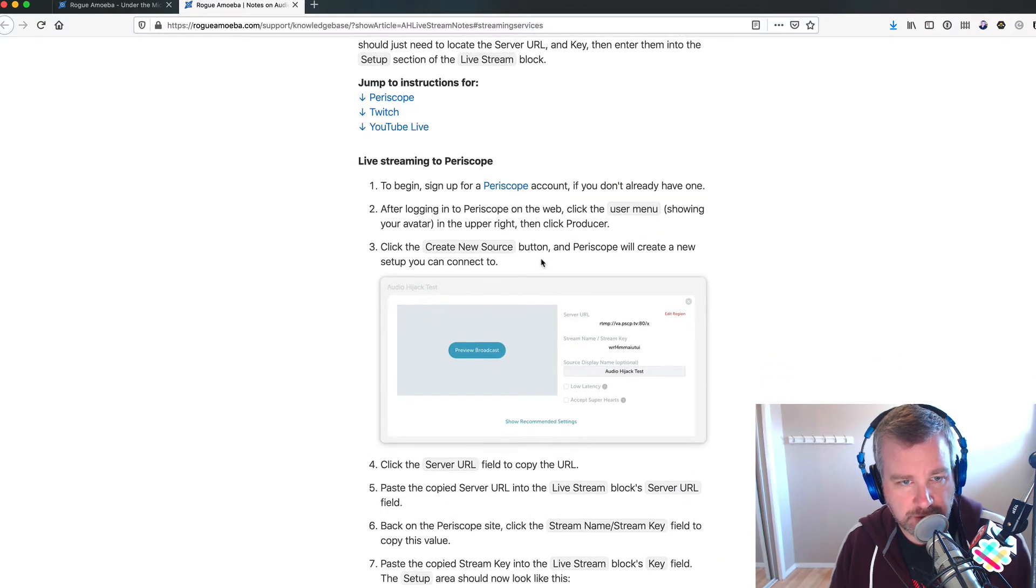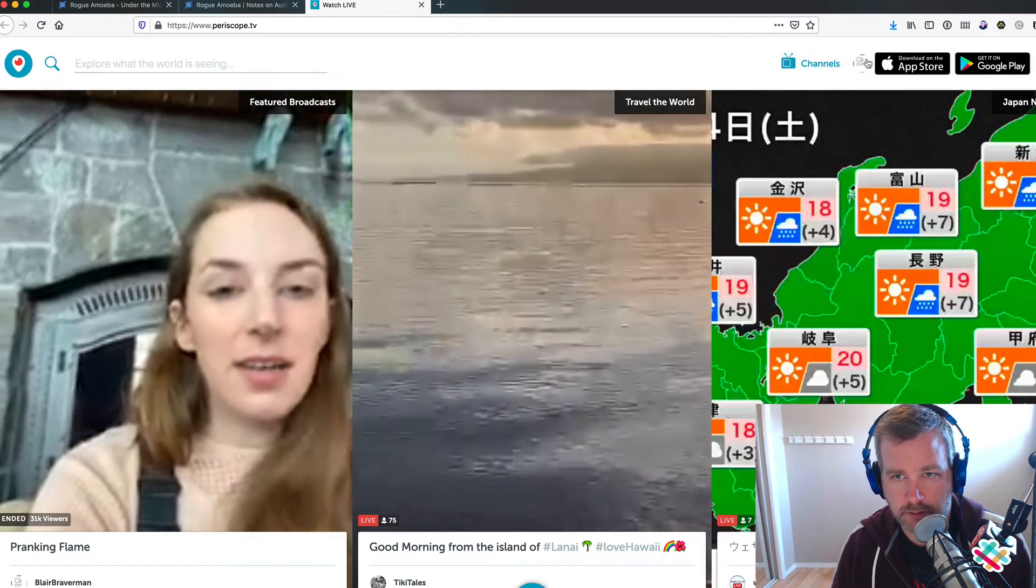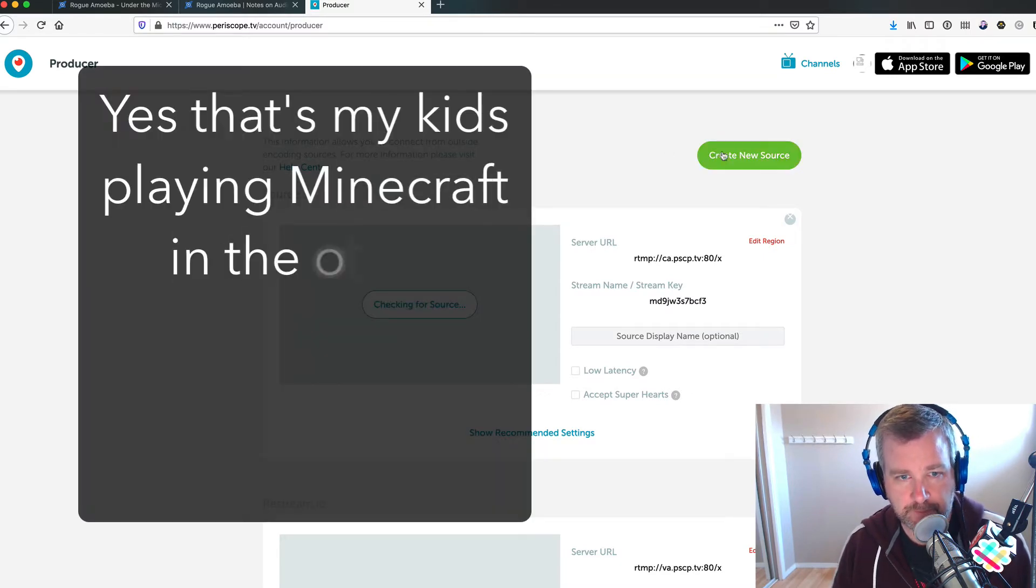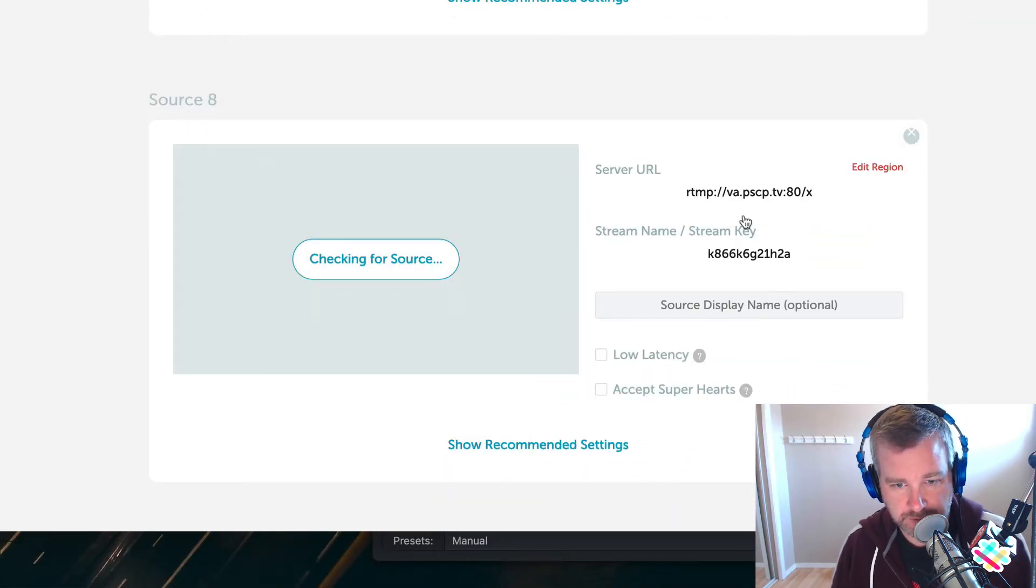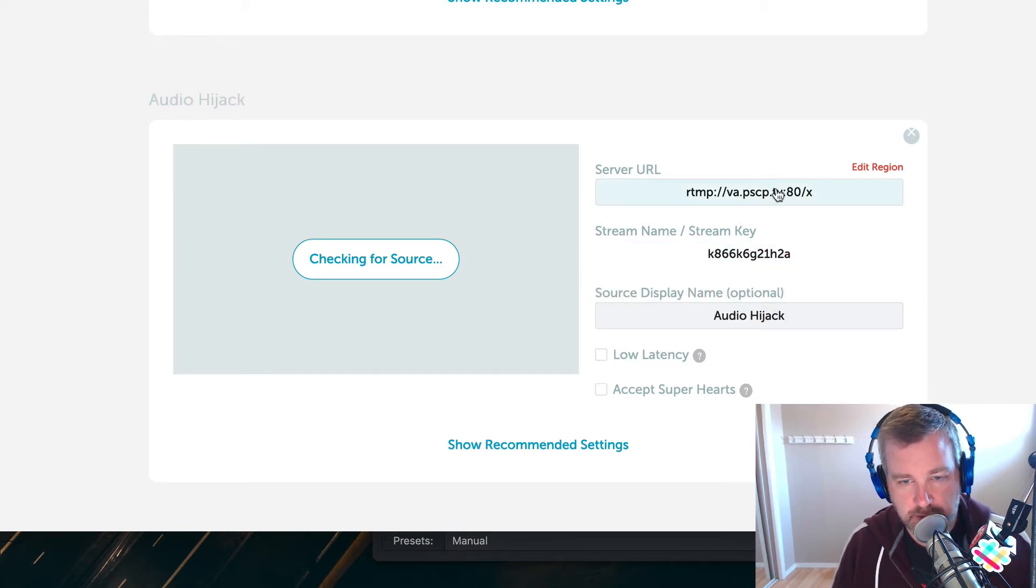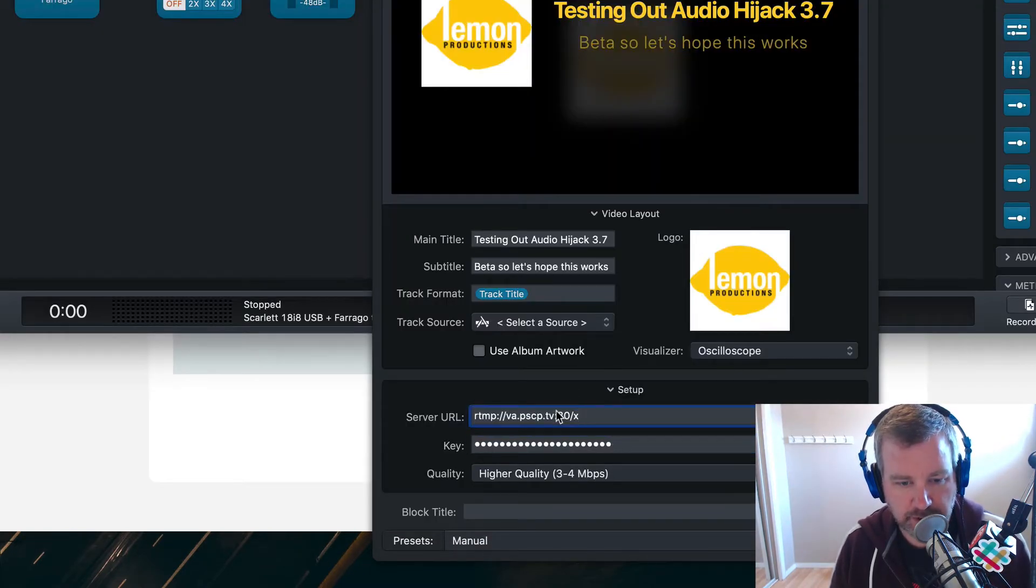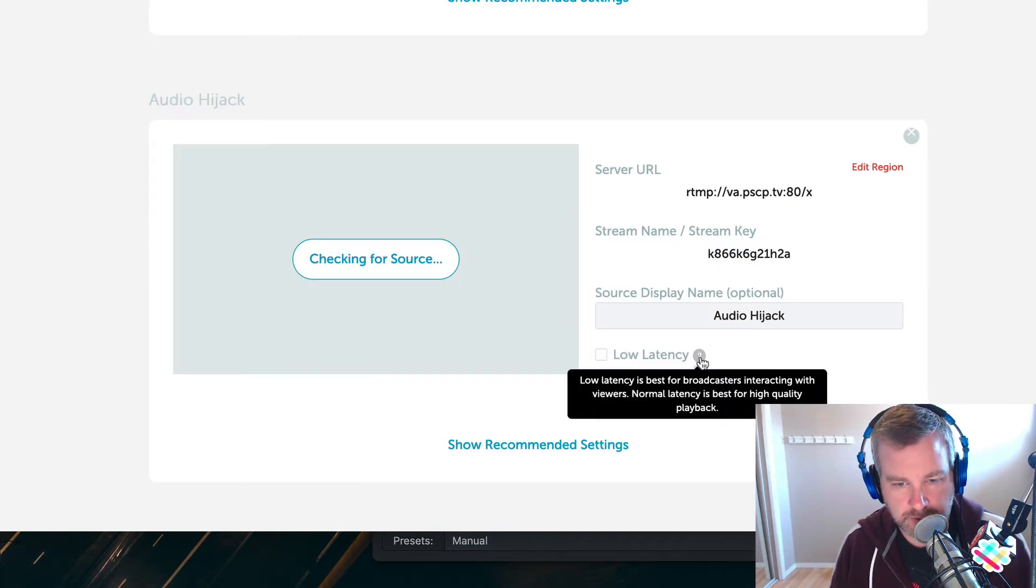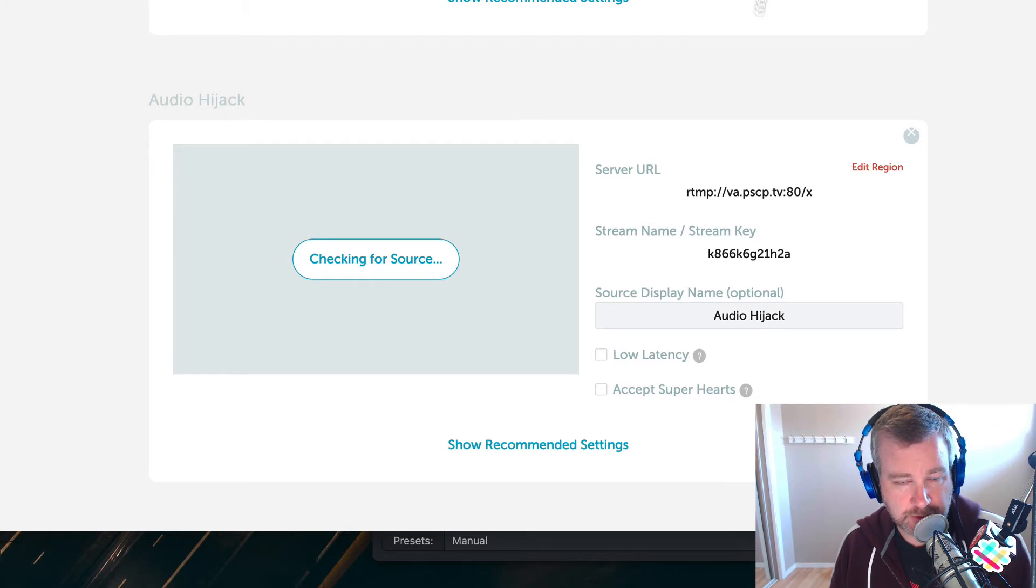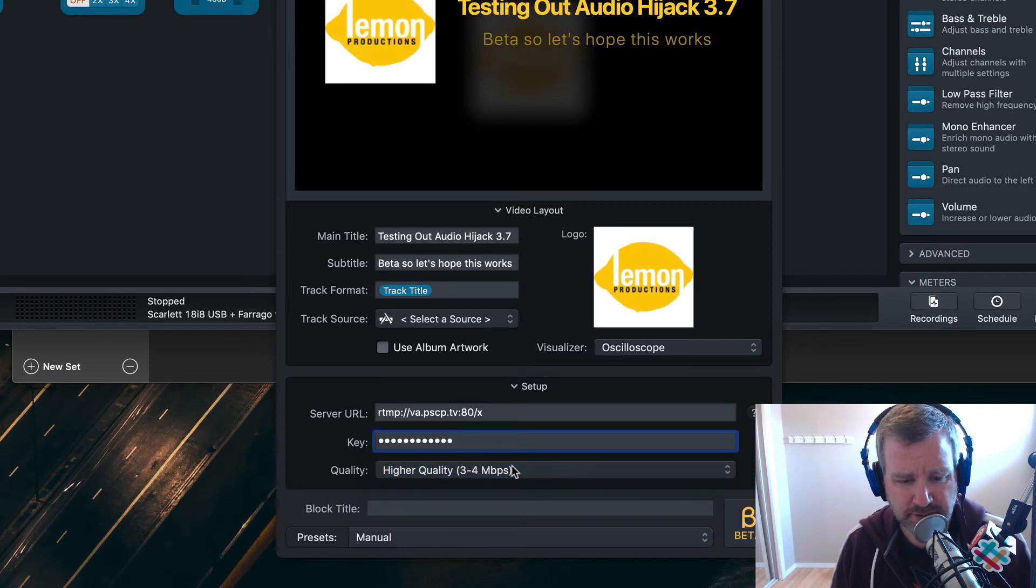So I've already got a Periscope account. You'll need to have that if you don't already. Let's go to the producer. We're going to create a new source. I've used other services to try this out with. So let's call this Audio Hijack just so I can remember which one it was. And I'm going to delete this afterwards. So the stream key is not going to work in case somebody's watching, you don't want to give out your stream key. So server URL goes in there, stream key goes in there. I think we're going to do low latency. Accepting super hearts is their thing for people who are making money off Periscope, which I'm not. So I'm going to try higher quality. I think I could probably get away with best quality, I just don't know since I'm testing this out if that's all going to work.